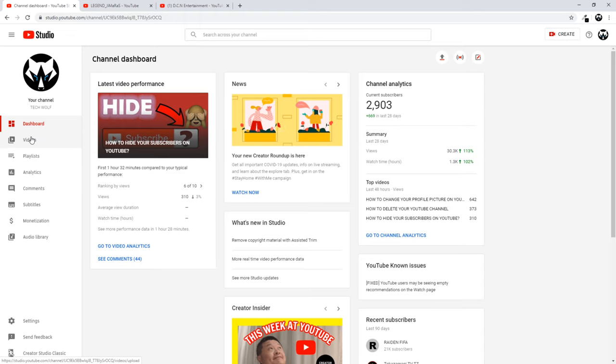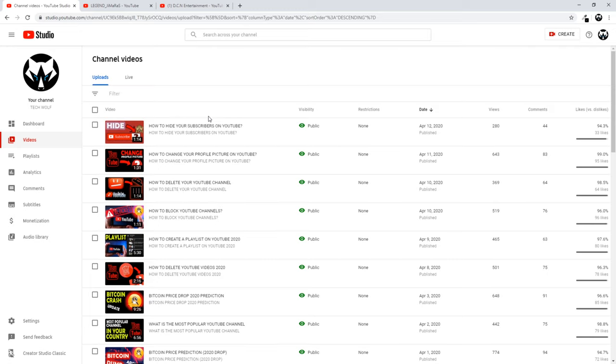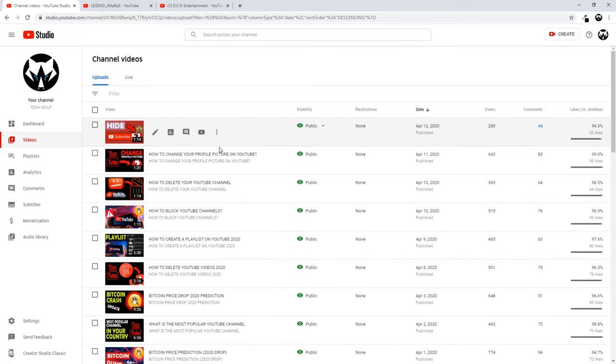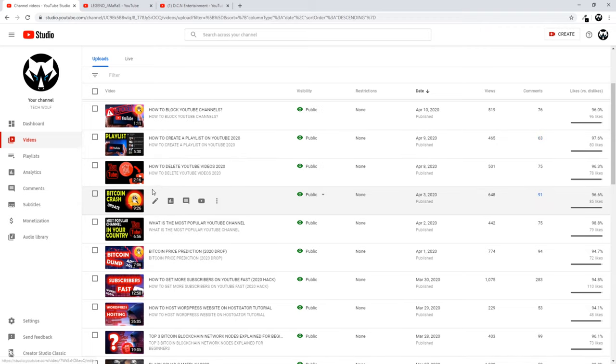Once you are in your Videos, you will see all your videos. If you want to hide likes or dislikes on a video, you have to click on that video on the pencil icon.